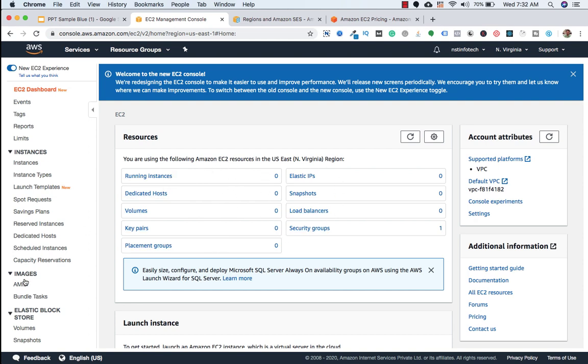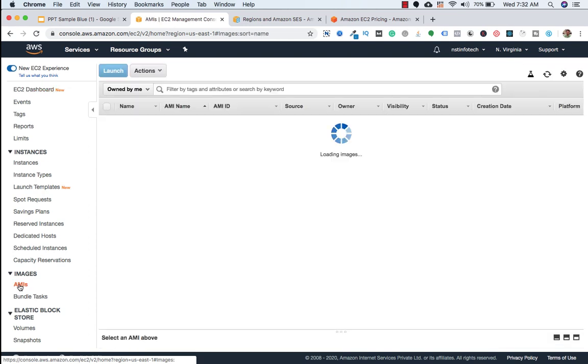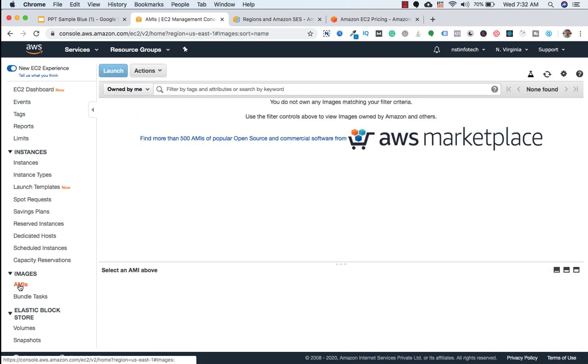Now we need to click on AMIs. AMI is basically called Amazon Machine Image. It provides the information required to launch an instance. You must specify an AMI when you launch an instance. In our case, it will be Mautic.